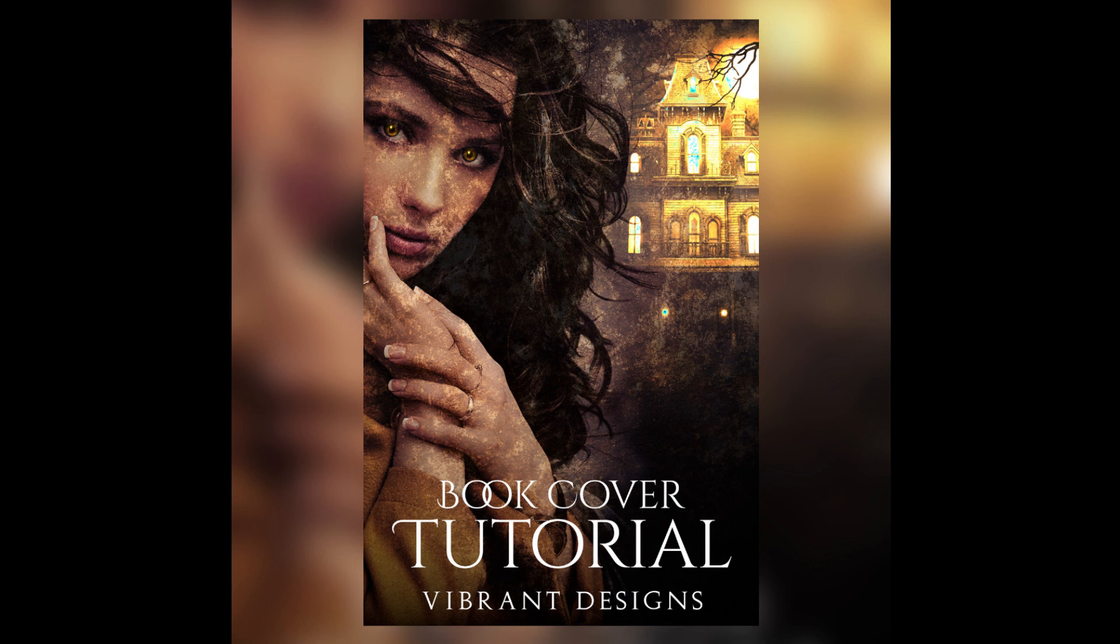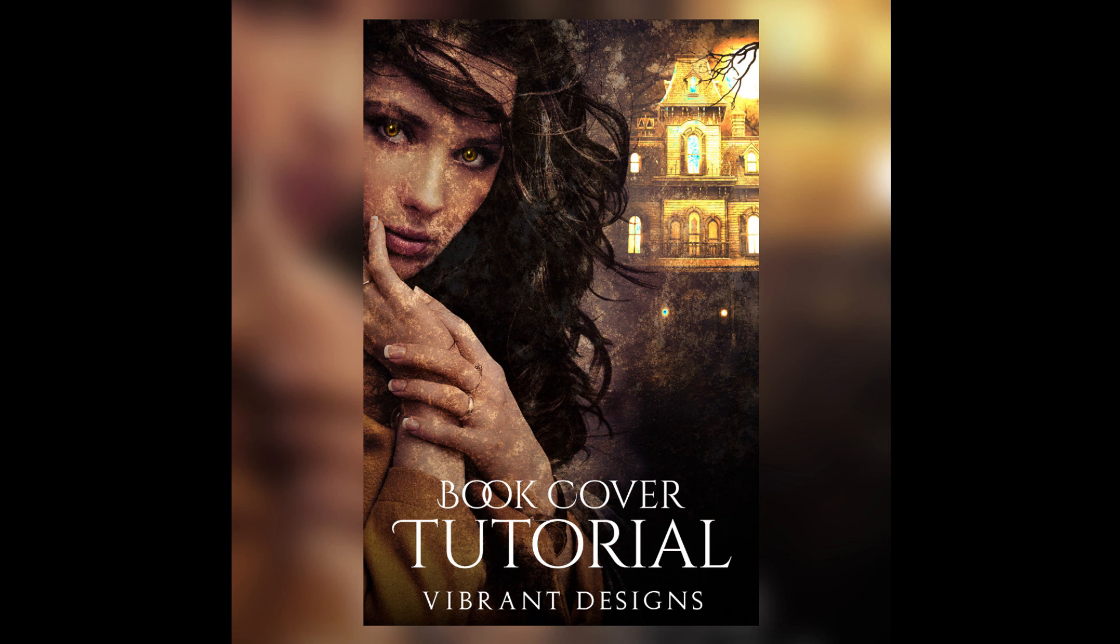You can check out more of my covers on vibrantdesignscovers.com. I do create book covers for authors and myself. The link is below and feel free to follow me on Instagram at the healthy underscore artist where I post fun videos on how I create book covers as well and my completed covers. Go ahead and check that out I'll be around.